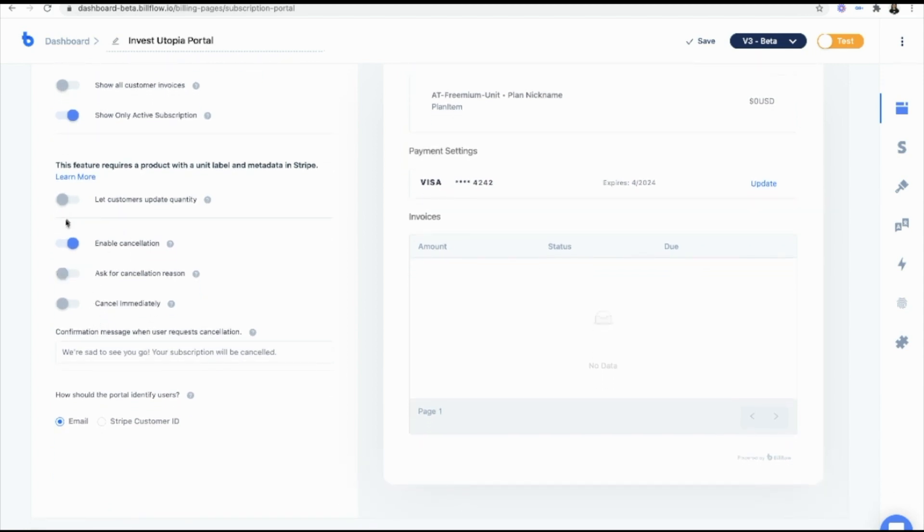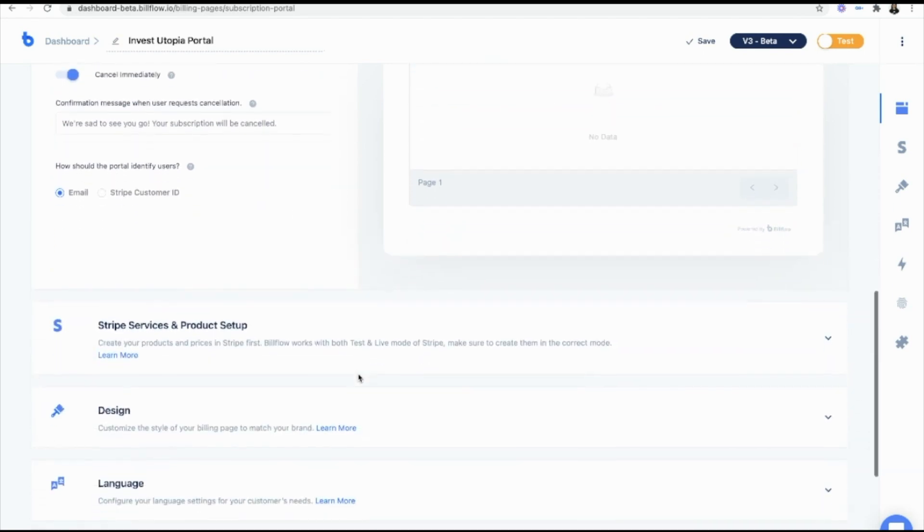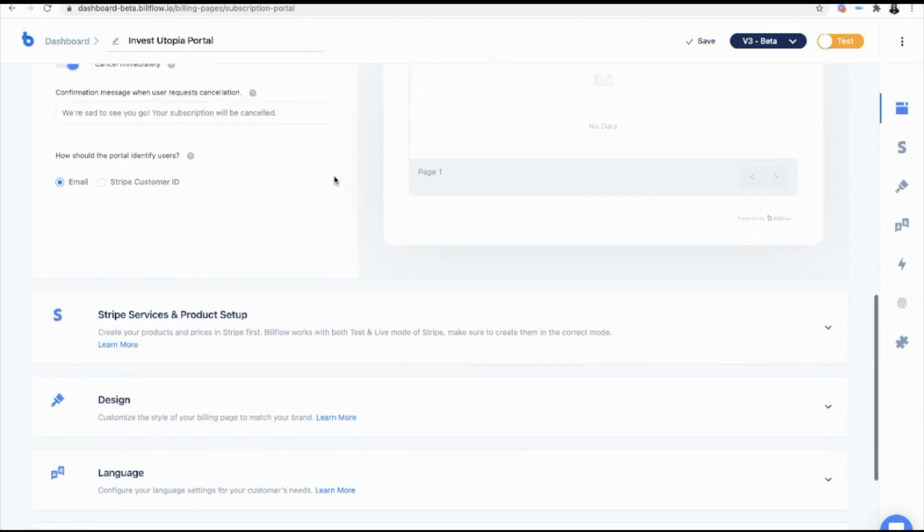And when a user goes to cancel, I want them to be asked for their cancellation reason. And I want them to be able to cancel immediately. That all looks great.